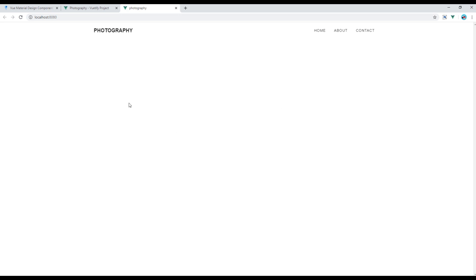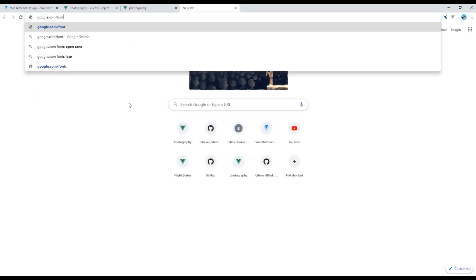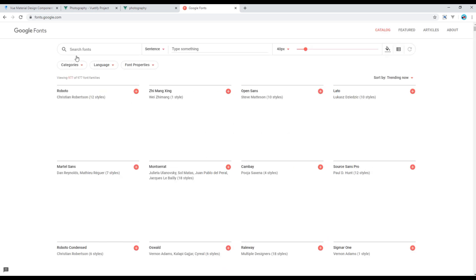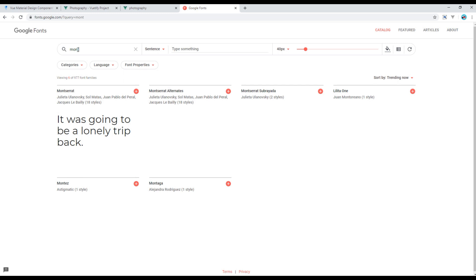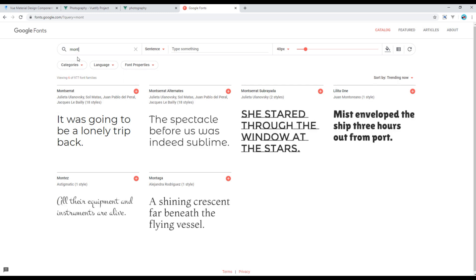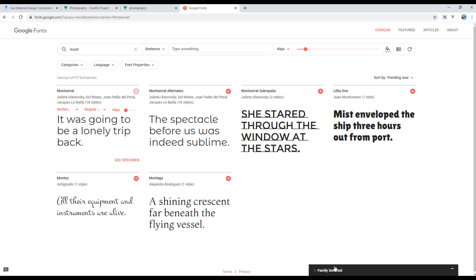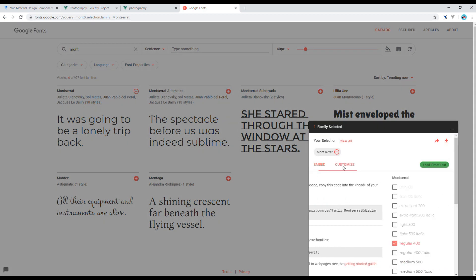Now, let's add some Google font. Open the website, search the font name, go to customize, and choose some font weight.